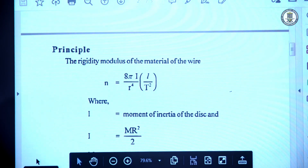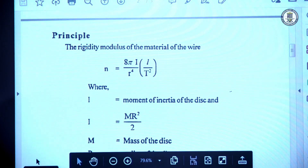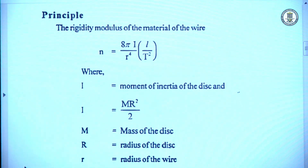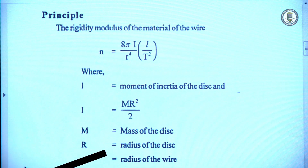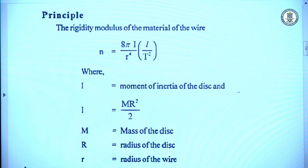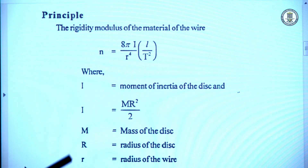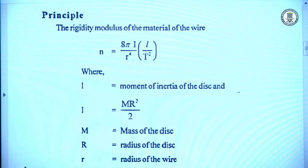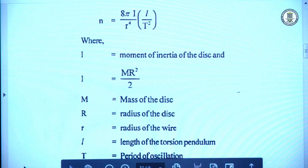The rigidity modulus of the material of the wire can be calculated using the formula: n = 8πI / r⁴ · (L / T²), where I is the moment of inertia of the circular disc. For a circular disc, the moment of inertia is calculated using the formula MR²/2, where R is the radius and M is the mass of the disc. In the formula, small r is the radius of the torsion wire, L is the length of the torsion pendulum, and T is the time period of oscillations.